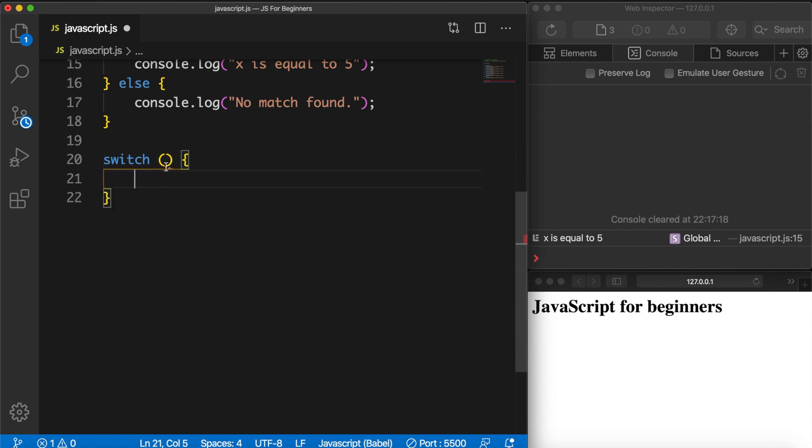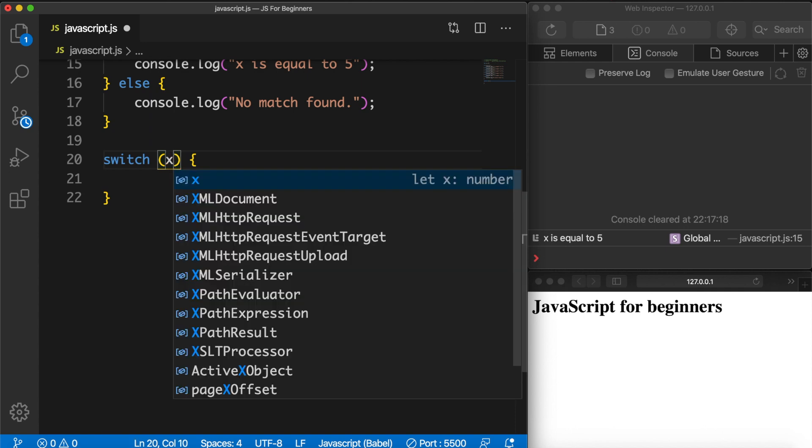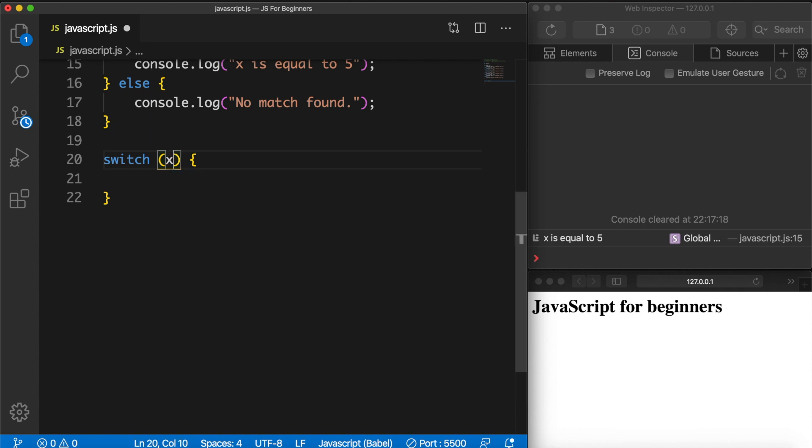Now inside the parentheses of the if statement we write down a condition. For the switch statement it is slightly different. What we need to do is to write down an expression so we could evaluate different statements that we want to execute based on the expression. So what we want to check is variable x again, and we don't want to set it equal to something or to check if it's less than. That will be done inside the switch statement.